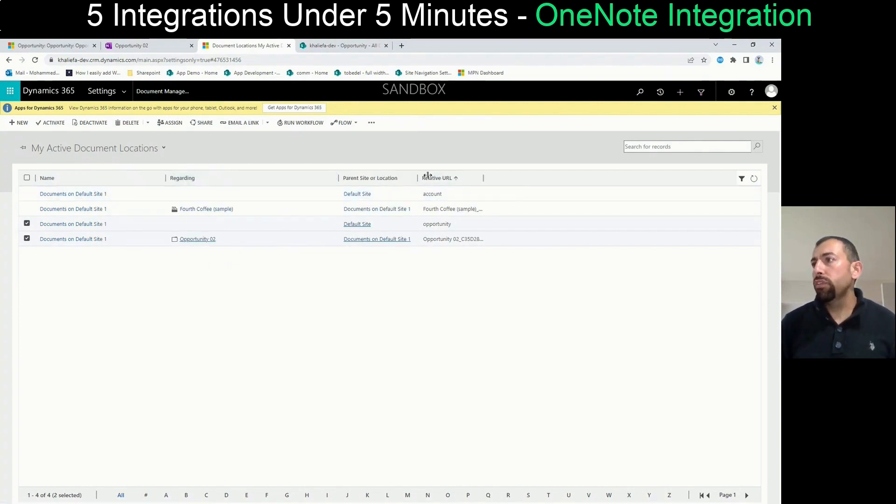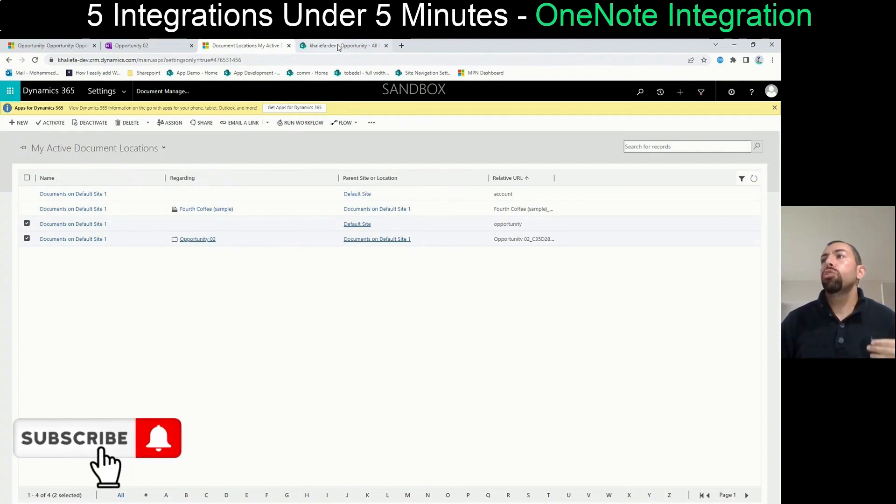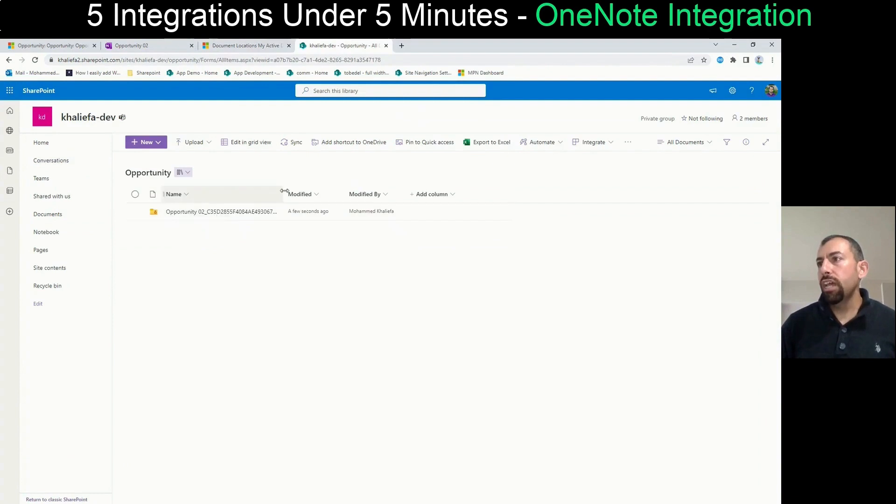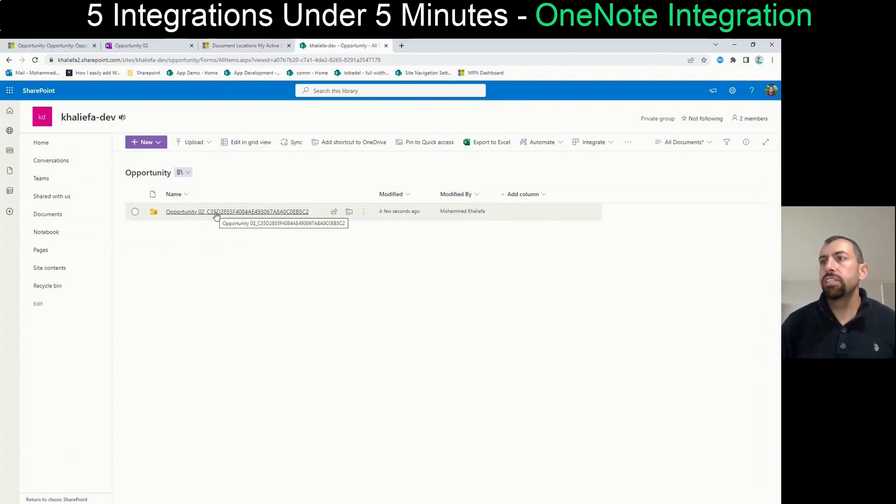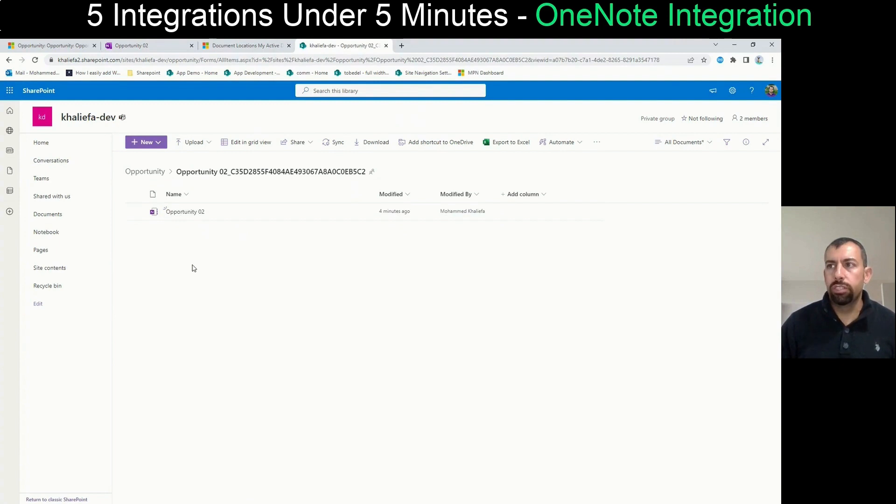So if we go to SharePoint itself, if we go to the opportunity library, we will see that there is a folder created. And inside that folder for the opportunity, we will see OneNote.